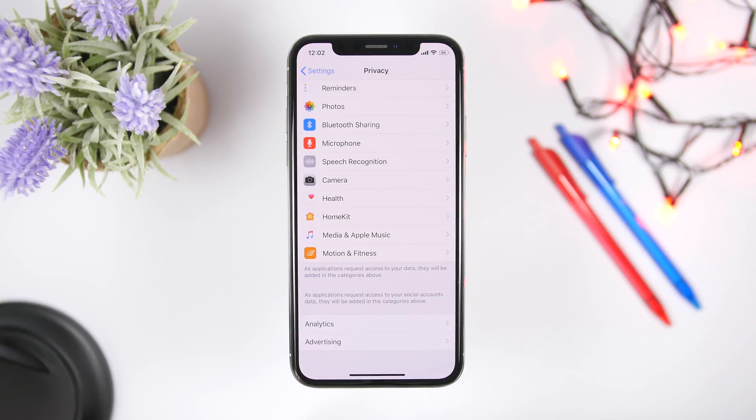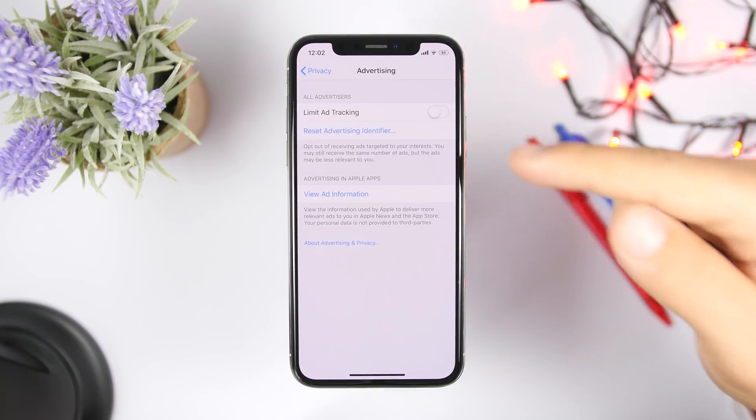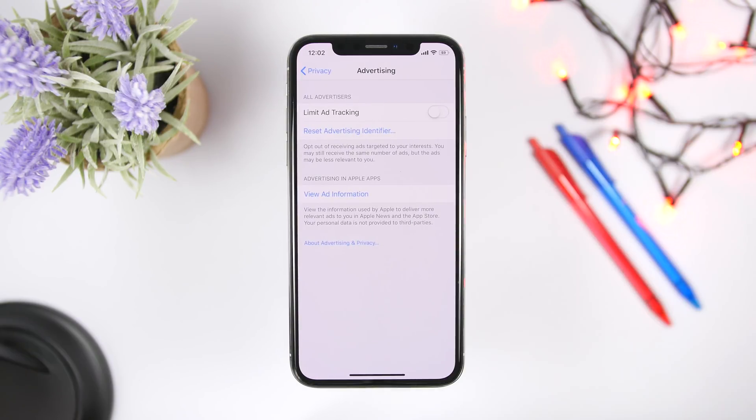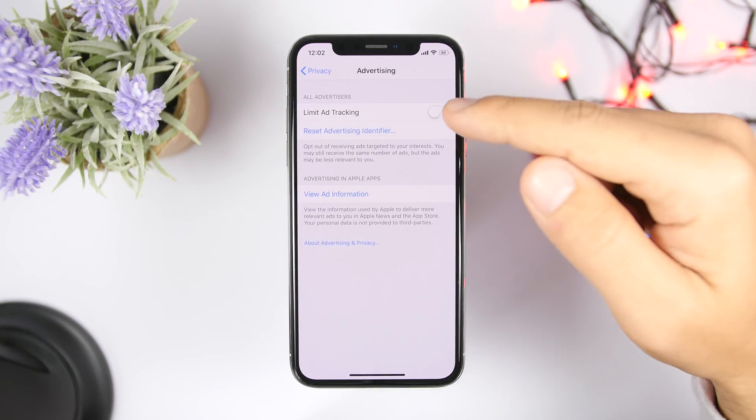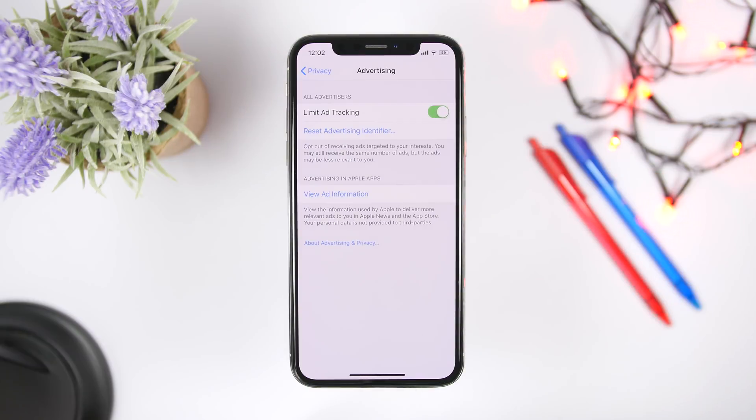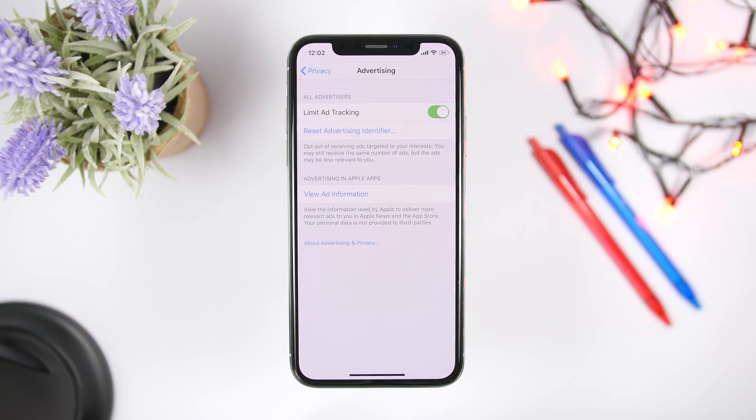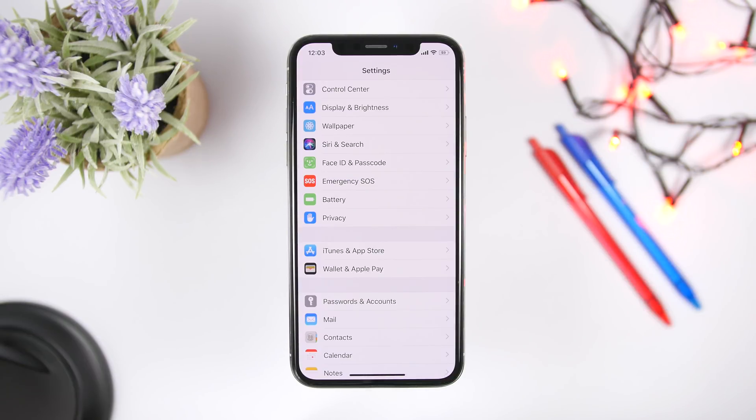Another thing you want to do under the privacy section is go ahead and go to advertising, and make sure you turn on right here limit ad tracking. So the ads basically won't track your interest and all that and show you all the time ads wherever you go. So just go ahead and basically enable right there under privacy advertising, enable limit ad tracking.